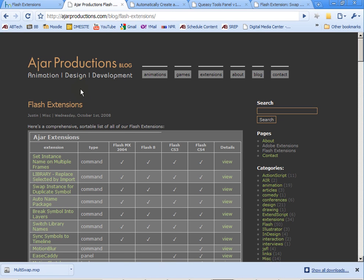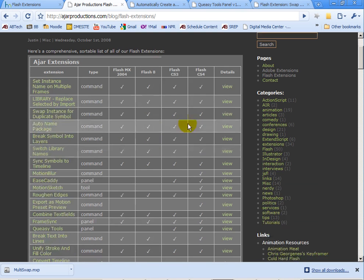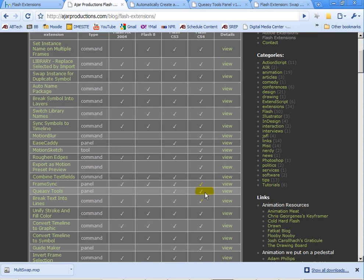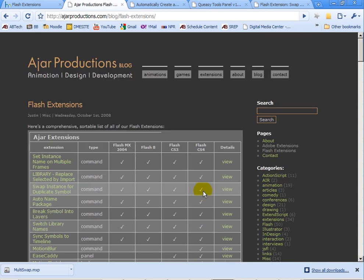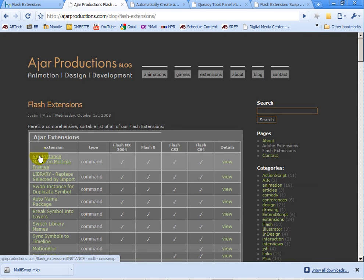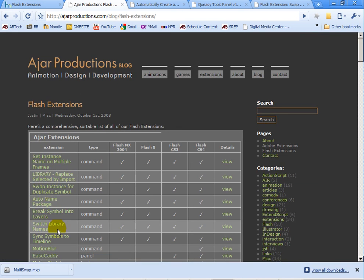Now there's a few websites you might want to check out. One of them is JAR Productions. They have a whole series of Flash extensions which is really excellent. They might say that they're from 2008, but supposedly a lot of these still work in Flash CS4, CS3 and above, and they might work with CS5 as well.